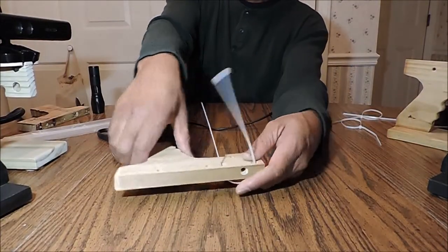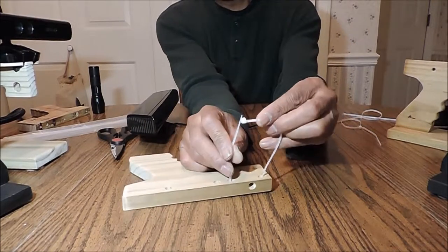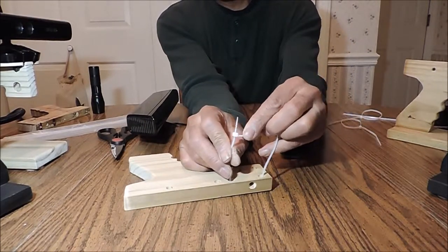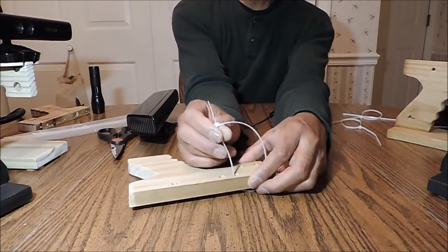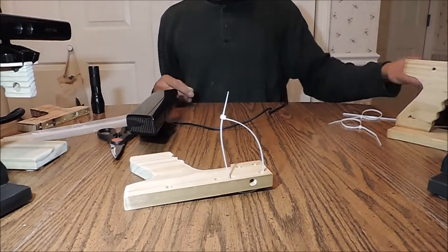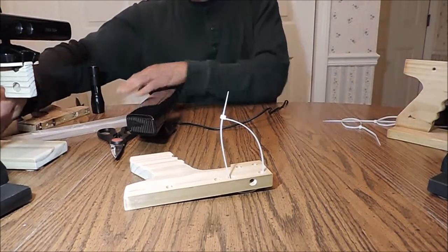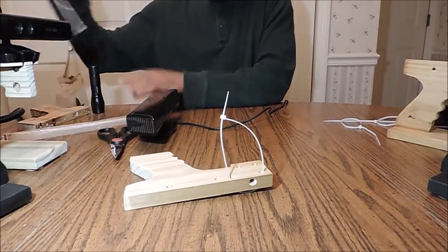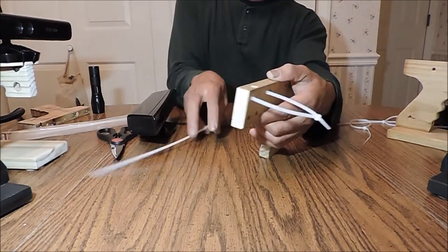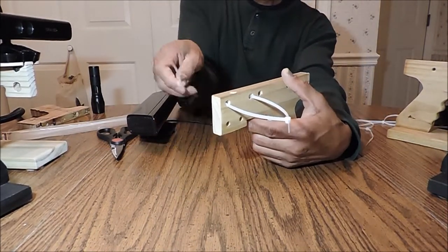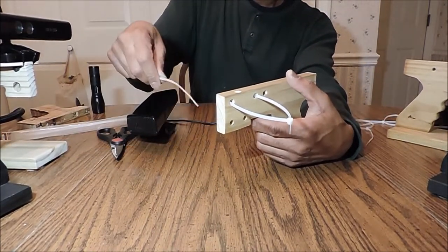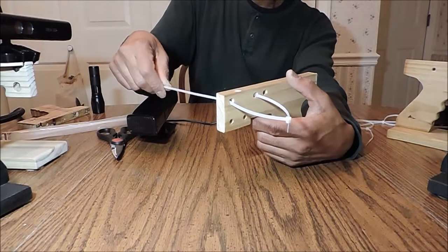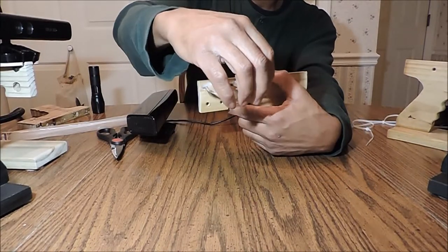And to make it a little easier on yourself, then you're going to want to do the same with the opposite side. Bring it in, loop it around.